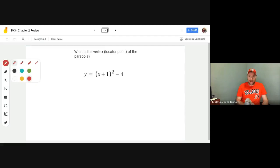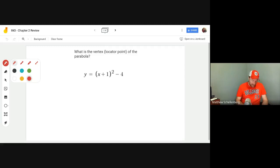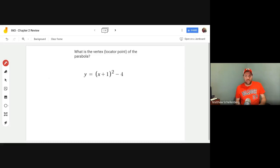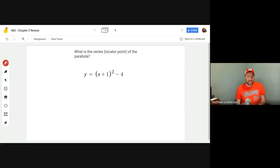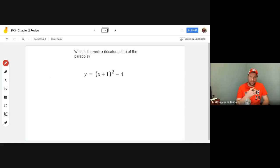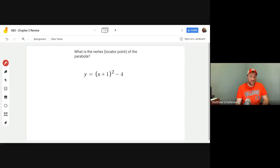Hey everybody, I am here to review the chapter 2 test. I'm sorry it's a little bit late but better late than never. So these problems are just like the ones on the test, just a little bit different, and we did talk about these in class. If you want to try the problem now, pause the video, try it on your own, see how you do, and then check to see what I did.